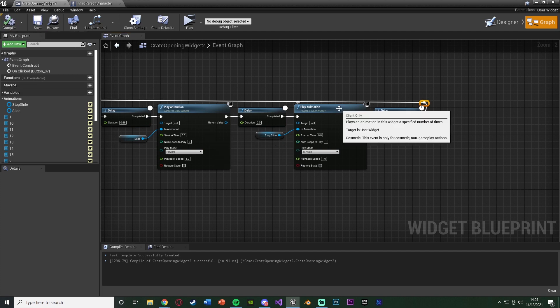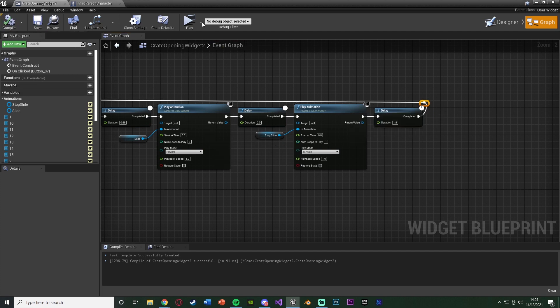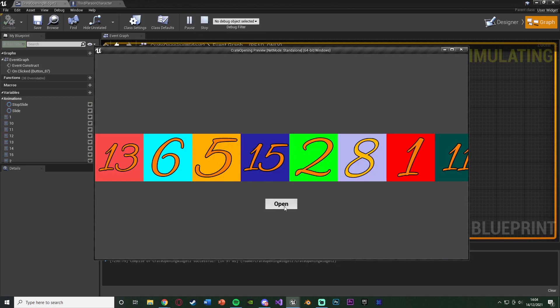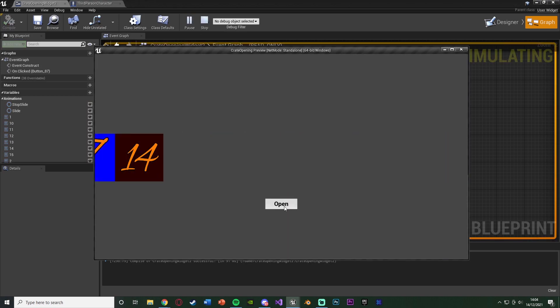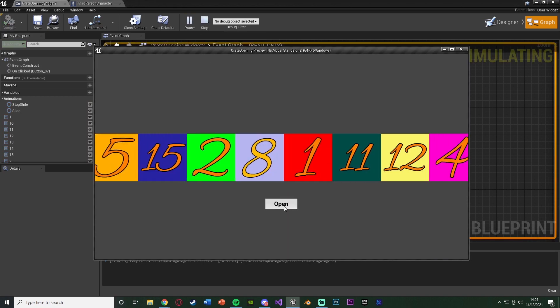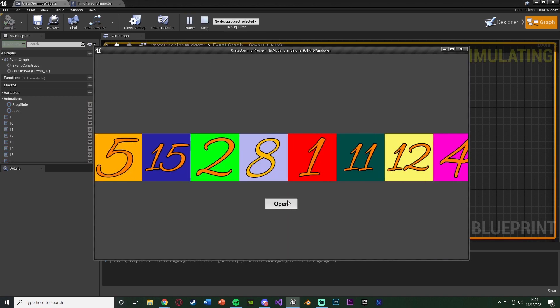Compile. Save that. However, what you'll notice is there will be a small issue when we go to play this. So if we press open, it is working. It's doing the animation how we want.